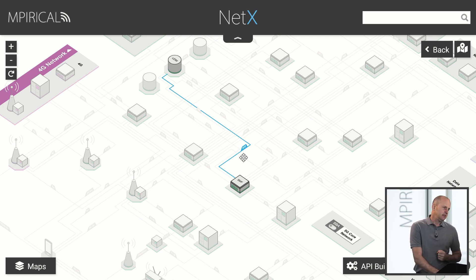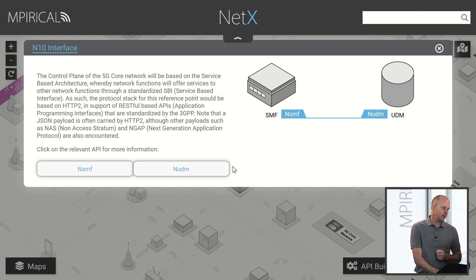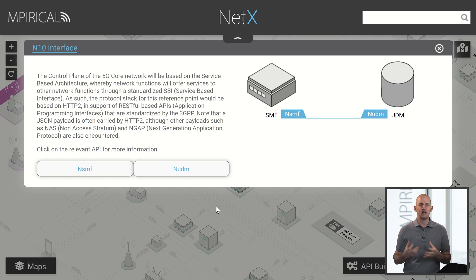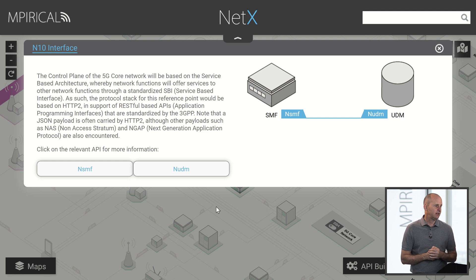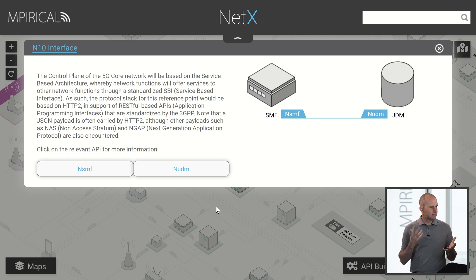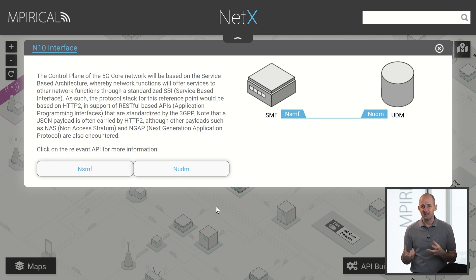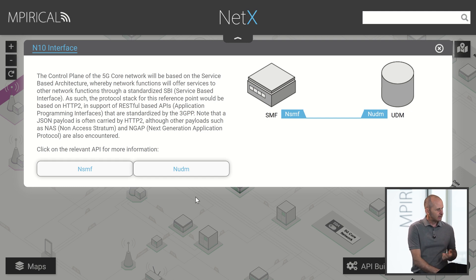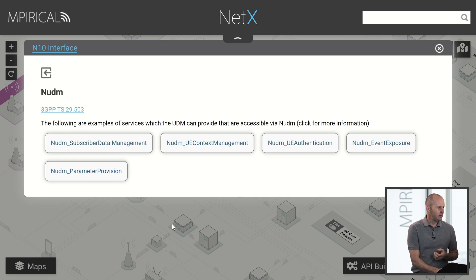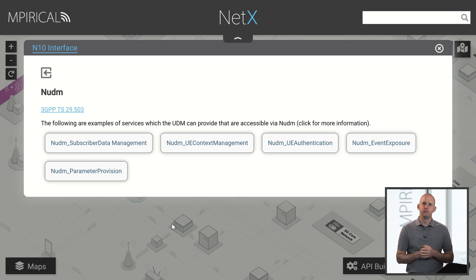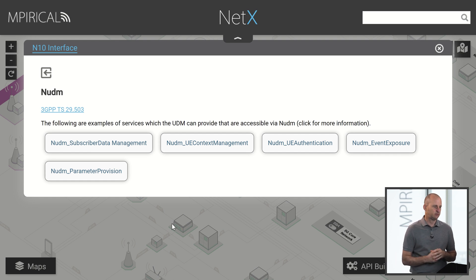With respect to the interfaces, you can click on them and get more information. I've clicked on a service-based interface so we can see which service-based interfaces are active on N10, and if I click for further information I will get information about the particular services available on that service-based interface.